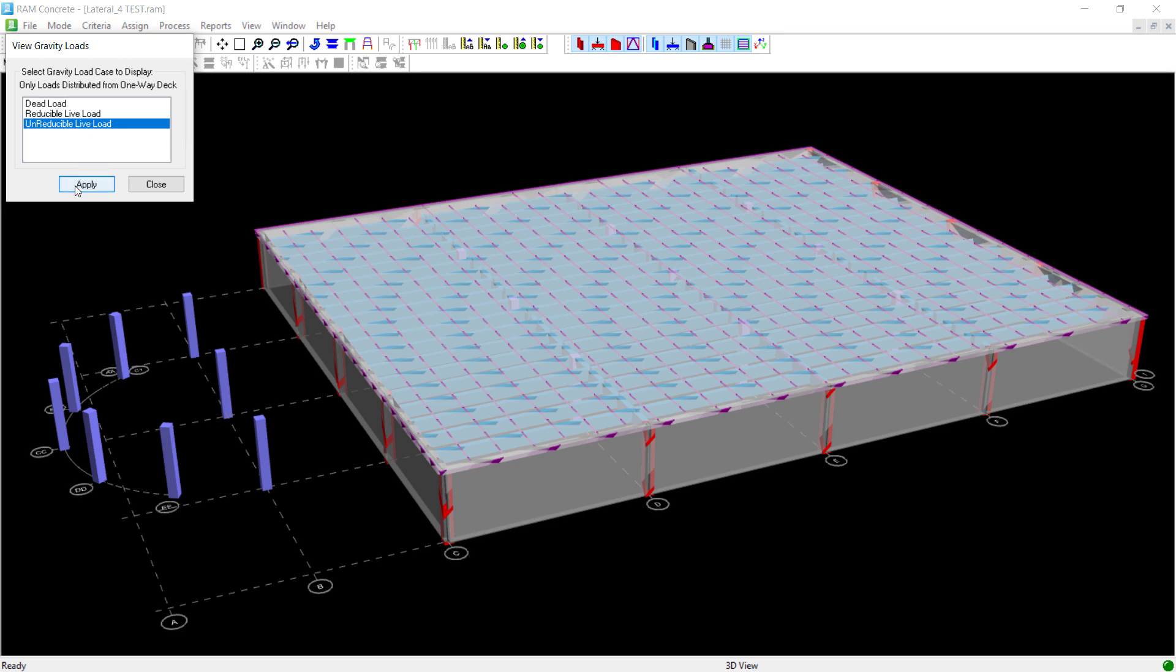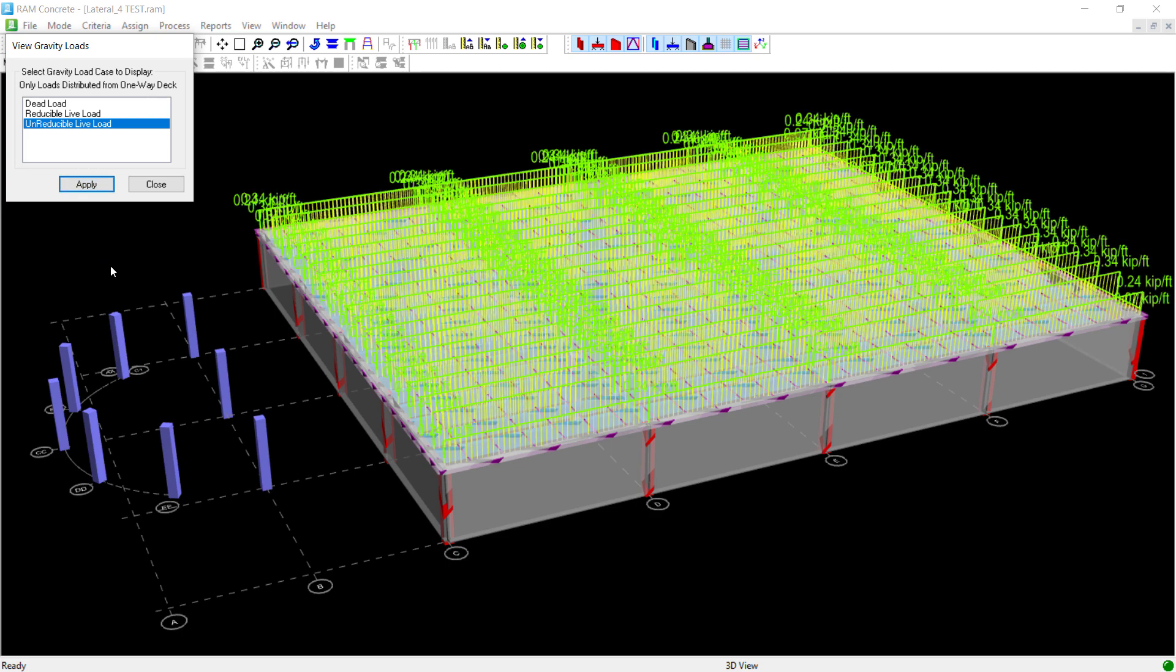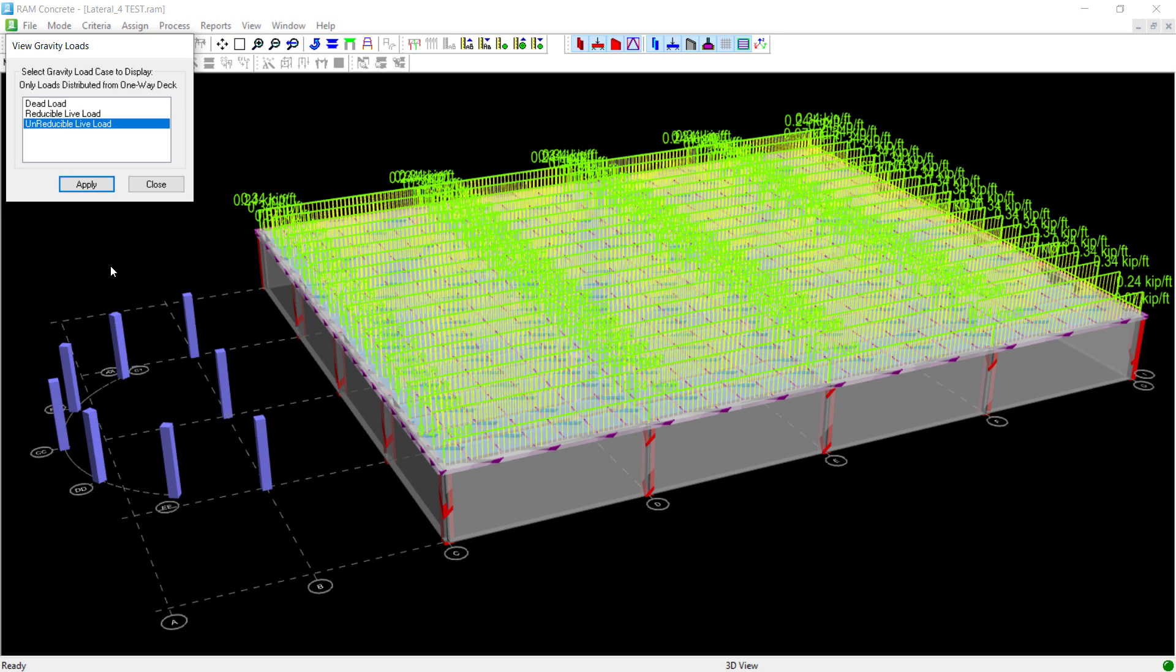I'm going to select the load case I want to see and click on the apply button. I'm expecting to see that all the load was distributed based on a one-way distribution to the supporting concrete beam members that are below that slab. And here, using this tool, I can see that very clearly. The loads were distributed to both the interior beams and interior columns that are supporting this slab system.